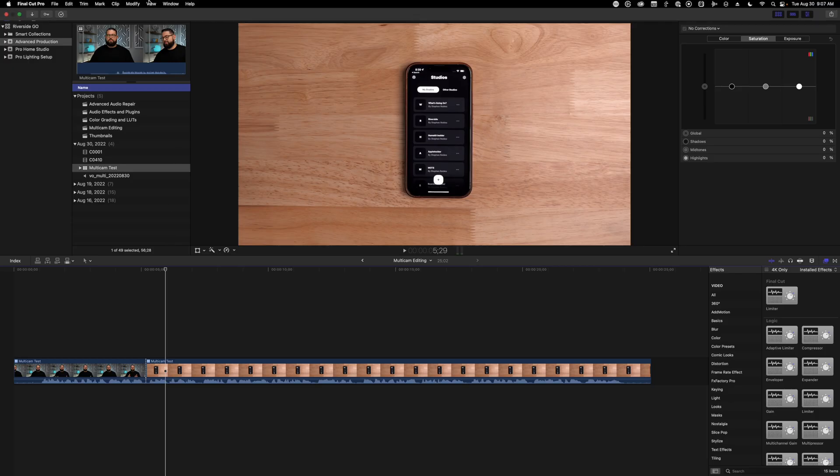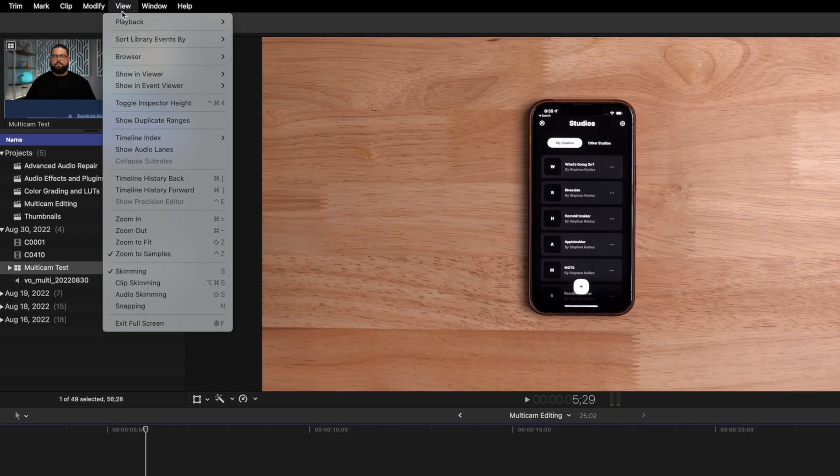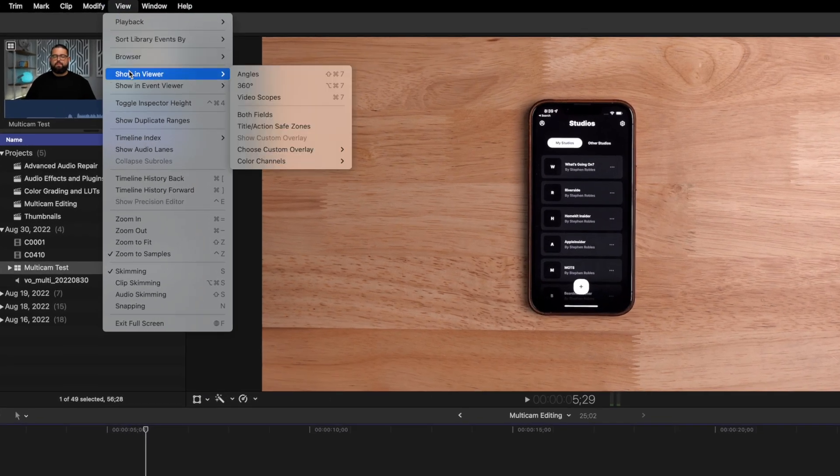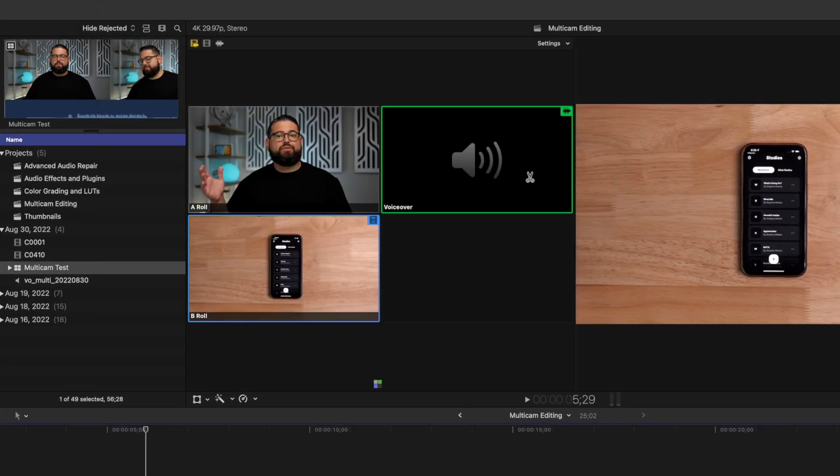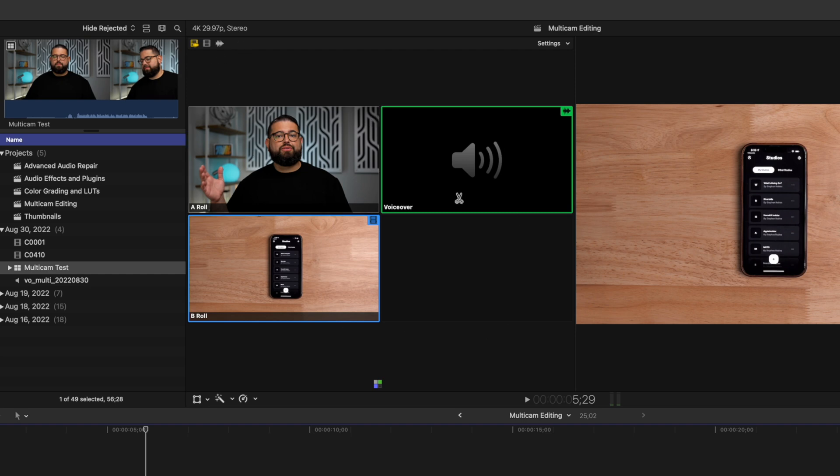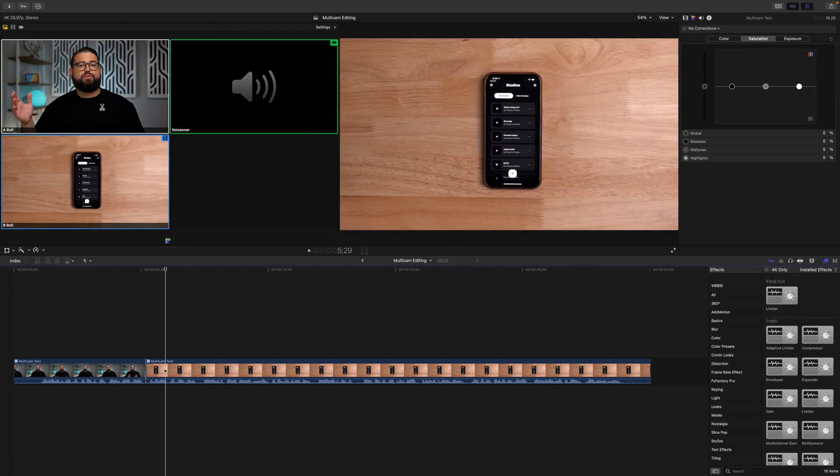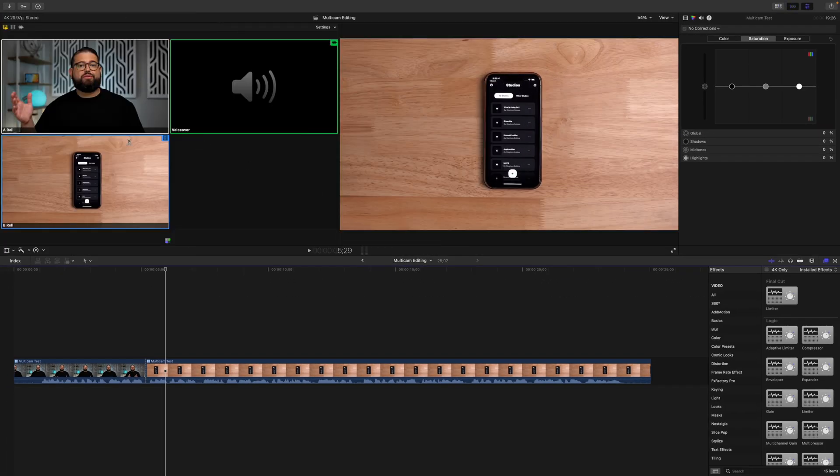Now Final Cut has an even faster way to switch between angles, and that's the angle viewer. Now if I go up to the menu bar and click view, I can do show in viewer and then angles. This is going to open up a new workspace right here, and this is showing all the angles in real time. I'm going to close my clips browser so we can see this a little larger.